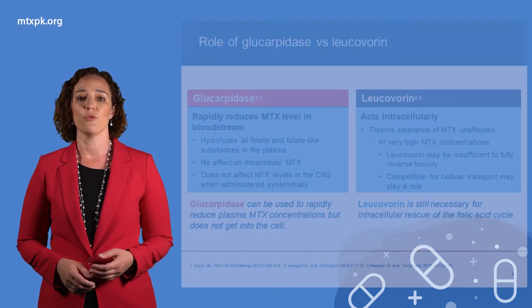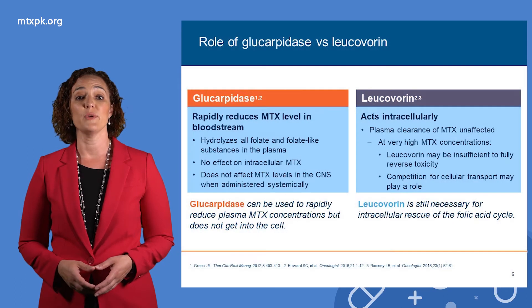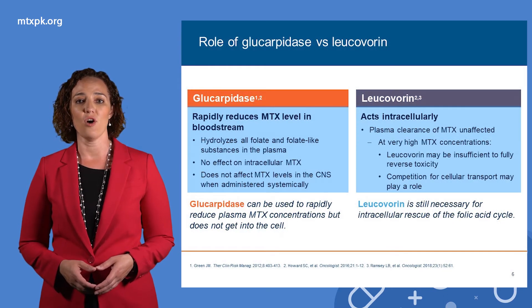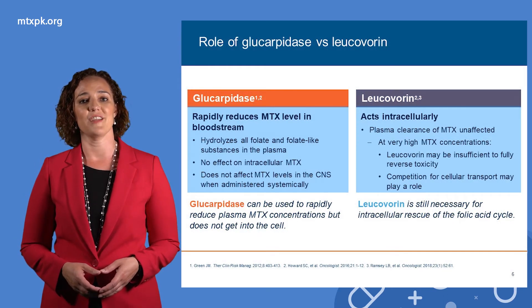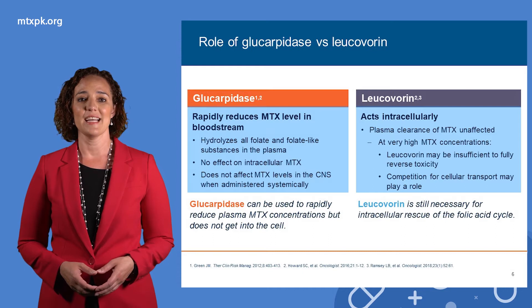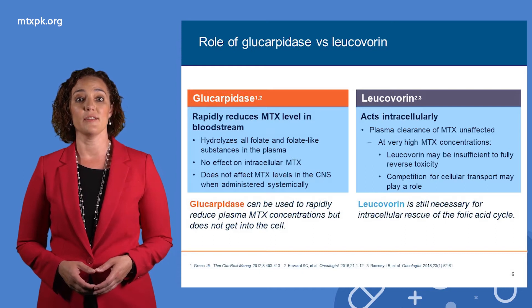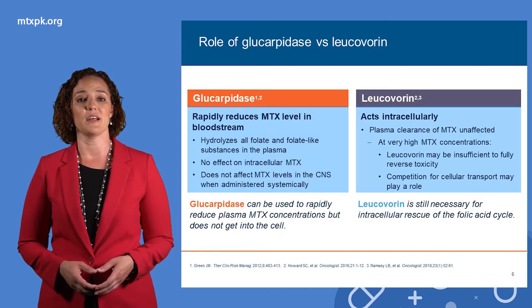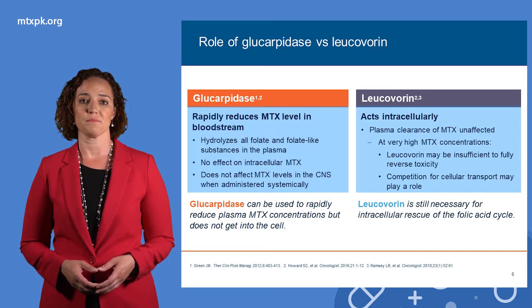Leucovorin is used to restart the folic acid cycle in all patients receiving high-dose methotrexate. It acts intracellularly and does not affect the plasma concentration of methotrexate.